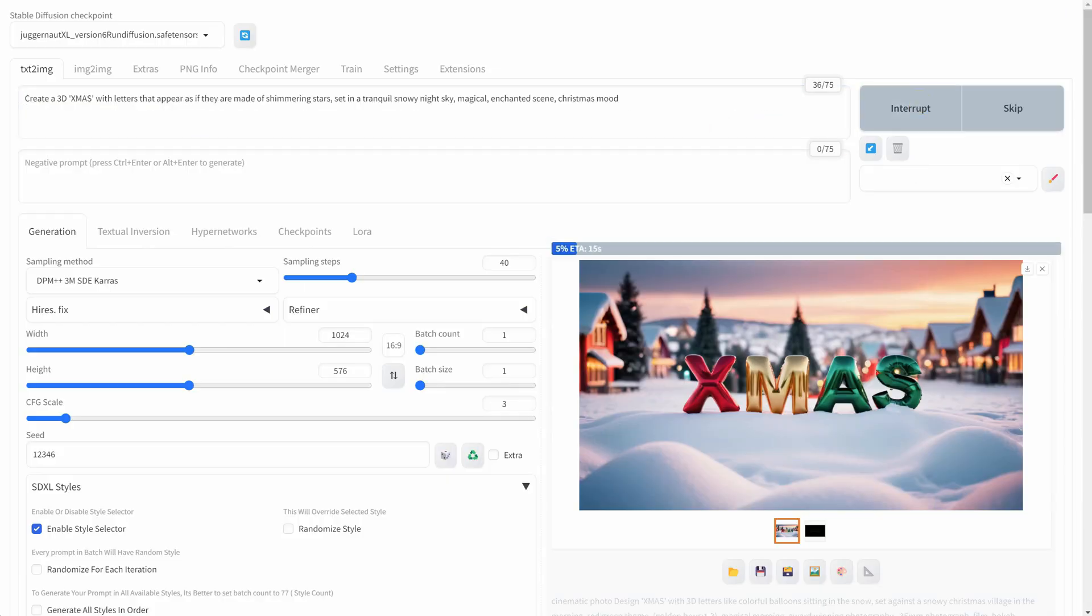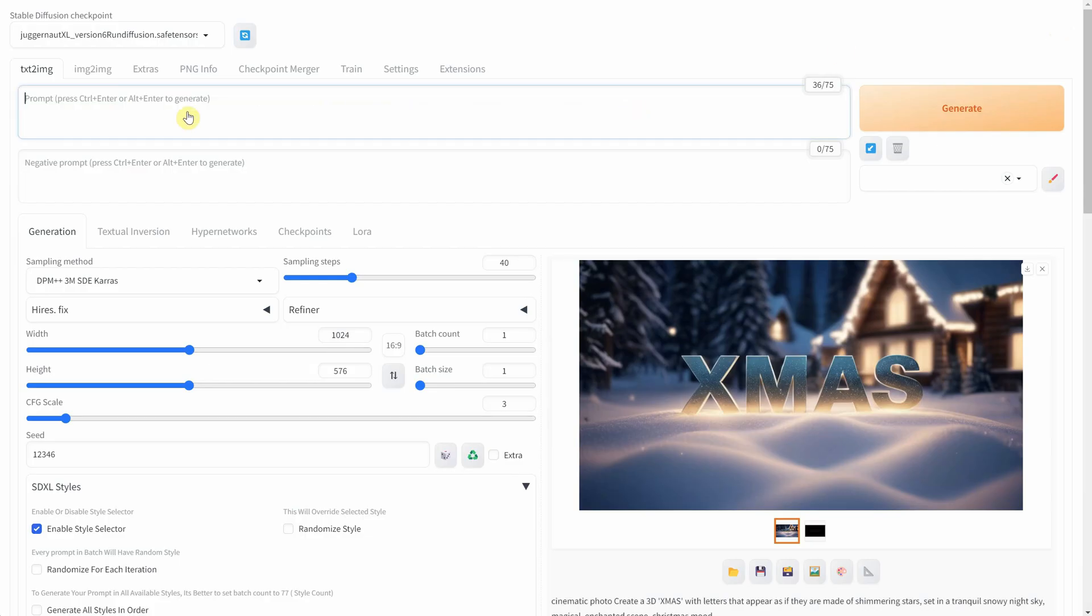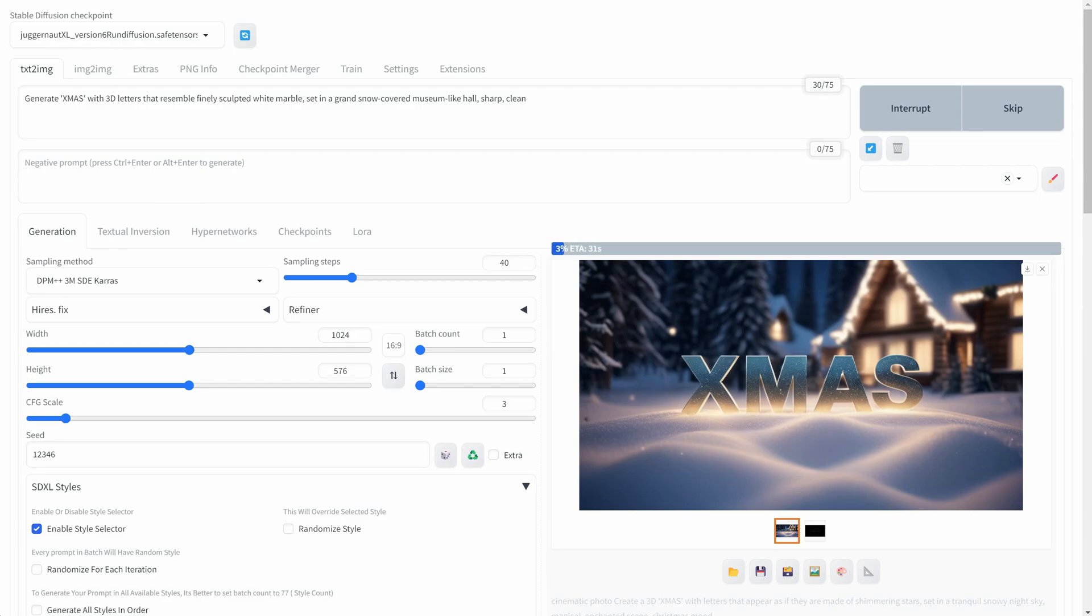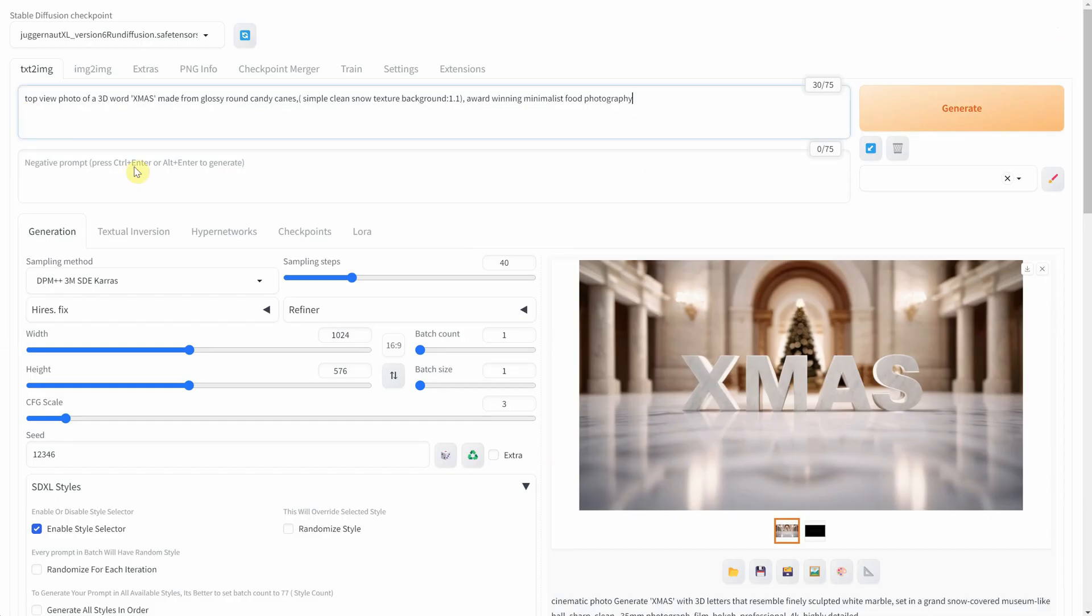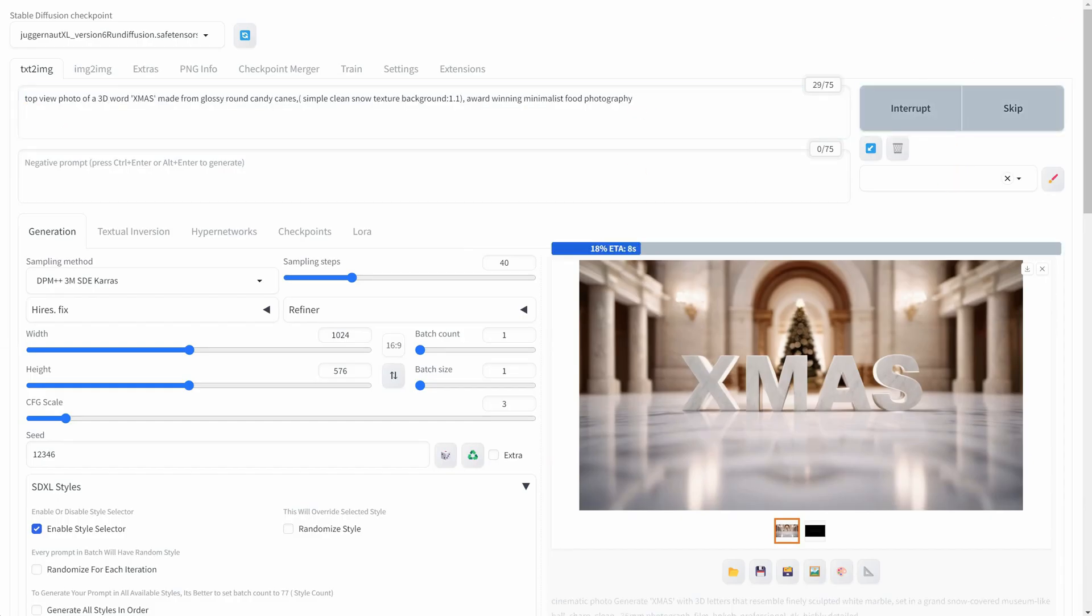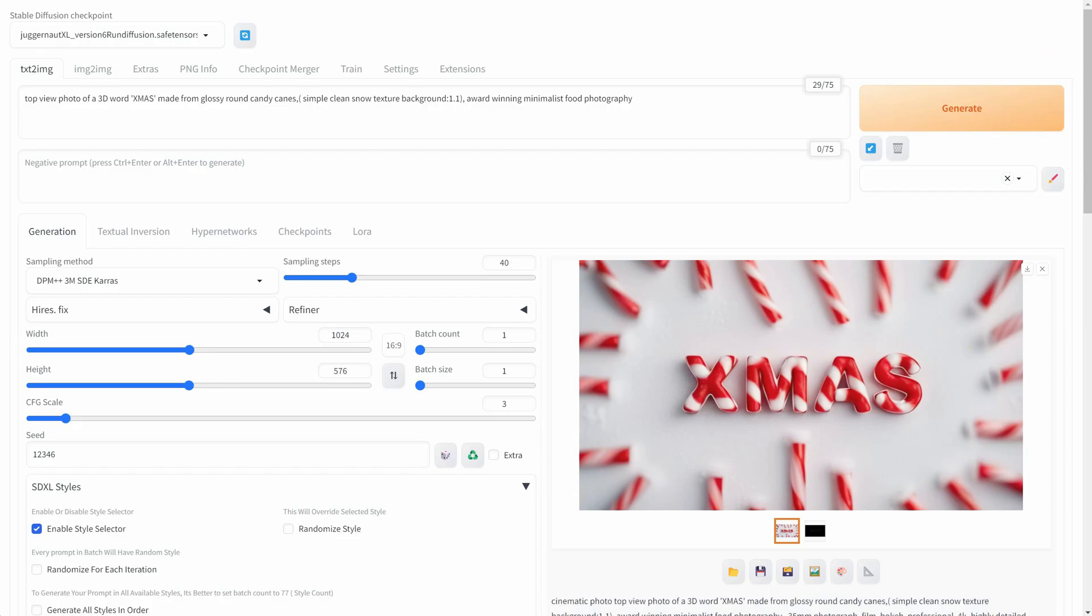I'll share a few more prompts shortly. I'll try to include them in the comments so you can copy them if you'd like to give them a try. I'll increase the video's speed a bit to keep it engaging.